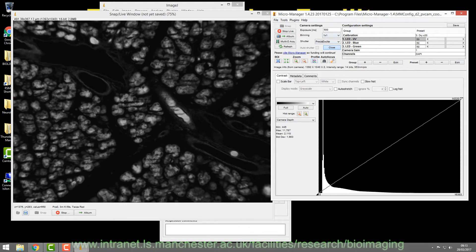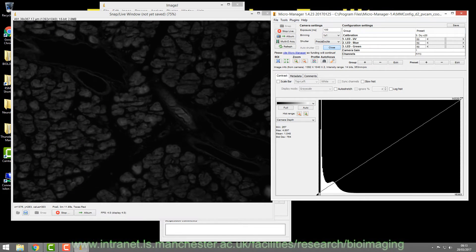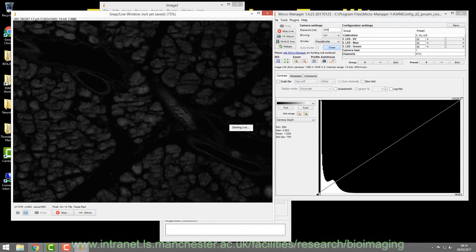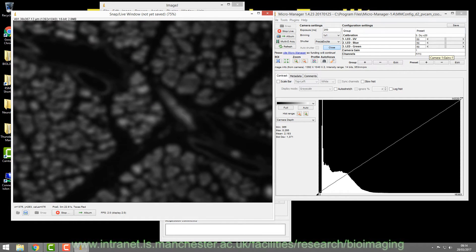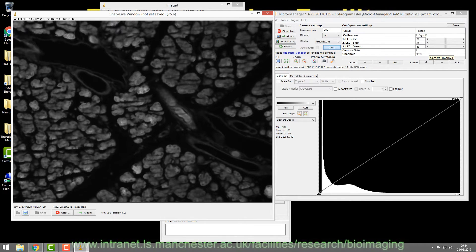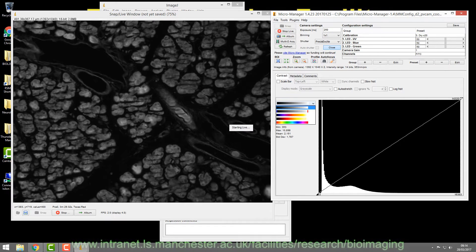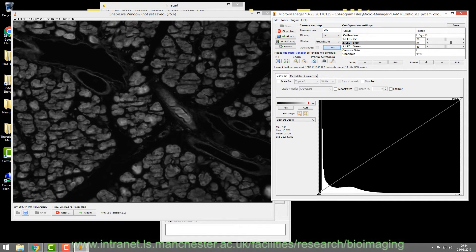Once you're happy with the DAPI exposure, move on to the next channel. Go to FitC — the filter wheel moves automatically. You might set 250 milliseconds for FitC. You can focus and move around, keeping an eye on the histogram to make sure you're not saturating anywhere.